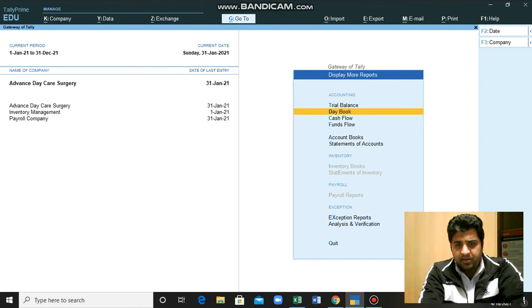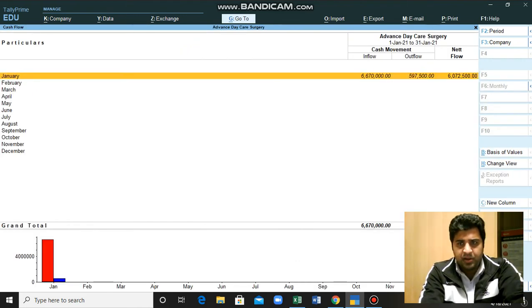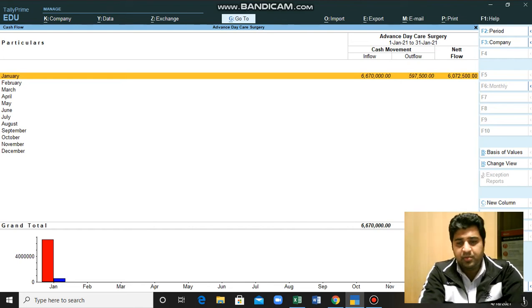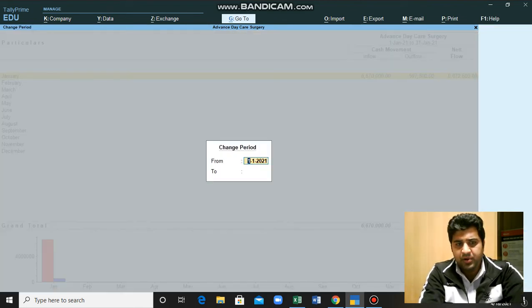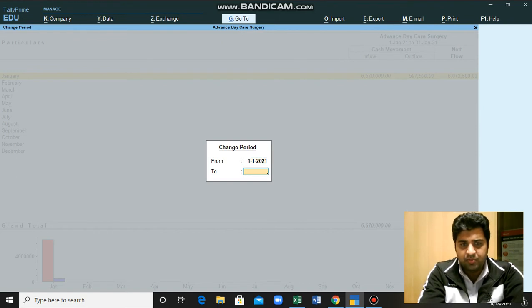This is the cash flow statement. You can see inflow and outflow during the period. You can also change the period by clicking F2 and you can input here from 1 to 31.